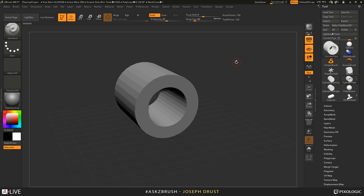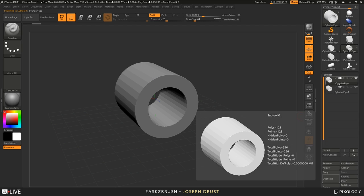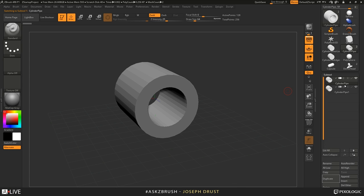Keep in mind that saving with undo history will increase file size significantly — if you have a six-million-polygon model with 100 undos, it's storing all vertex positions for each undo. Personally, I only go back about 10 undos — if I want to keep a version, I just duplicate that sub-tool. You will not be able to open 4R8 projects in 4R7 or 4R6.